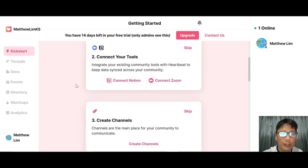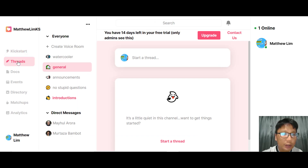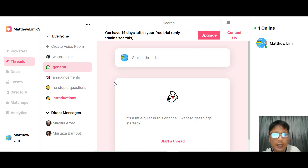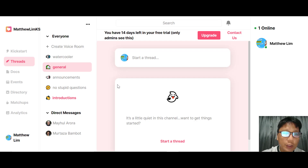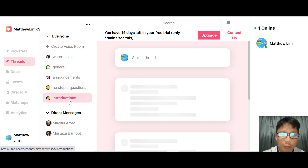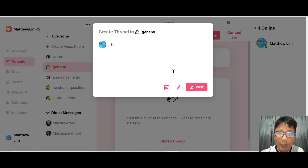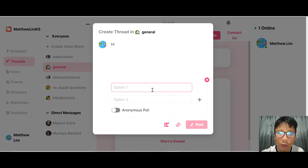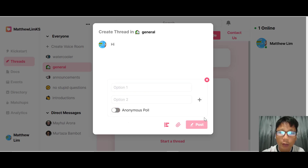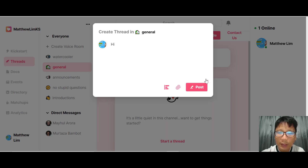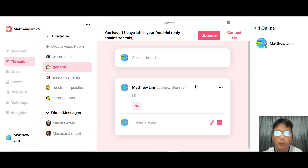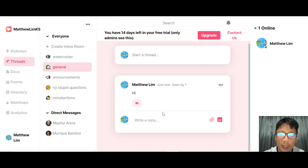To create a channel, press here or navigate to tracks. There are default channels including General, Announcements, No Stupid Questions, and Introductions. For General, you can start a track — just say hi. You can also add a poll with options, add more options, toggle anonymous posting on or off, add a file, and then post it.